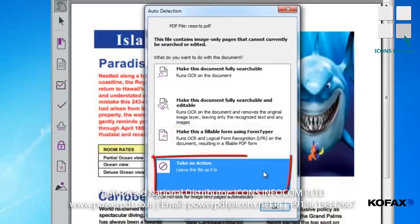Finally, the last option is to Take No Action, which we would select if we'd like to leave it as a PDF image-only file. We would choose this option if we do not need to search or edit any of the data within the file. This is the default setting.